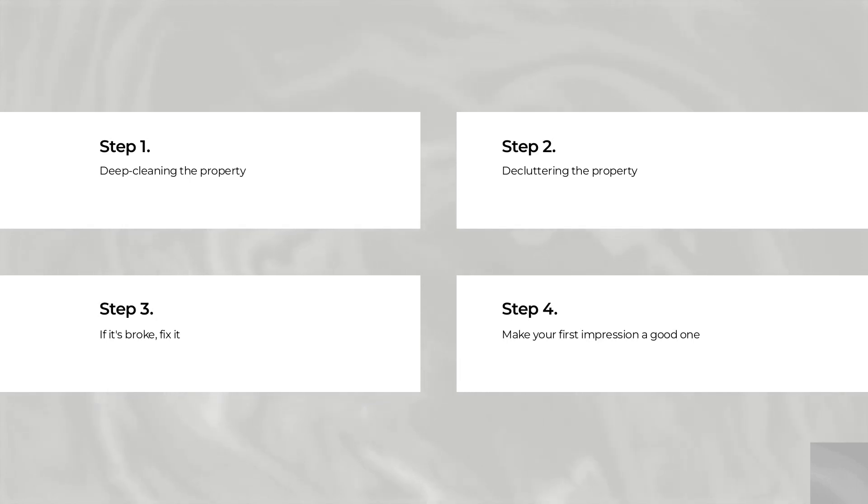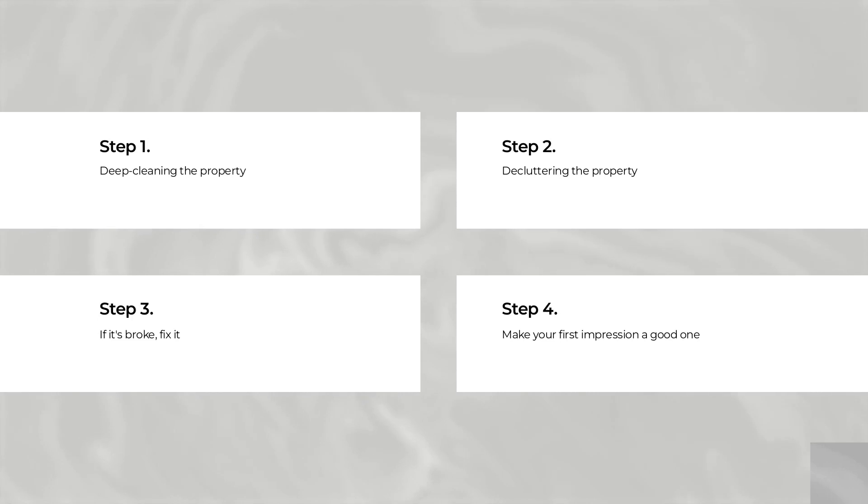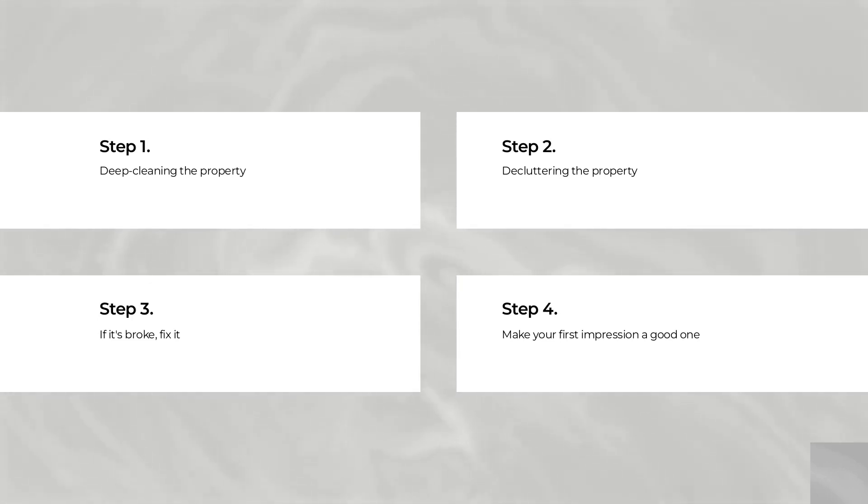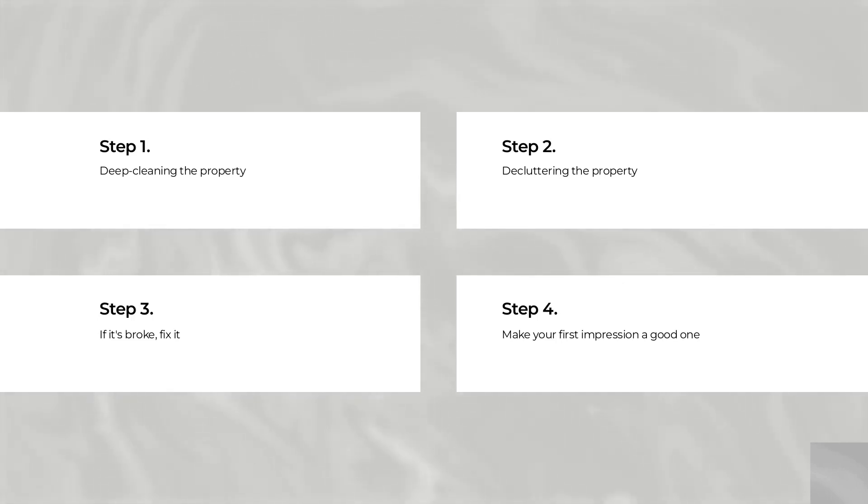We would advise not having your cupboards any more than 75% full. Believe it or not, many buyers will actually open and look inside of your cupboards. So if they think it looks as though there isn't enough storage for you, they will automatically assume there isn't enough for them either. Don't let buyers be put off your property by something you could have solved.